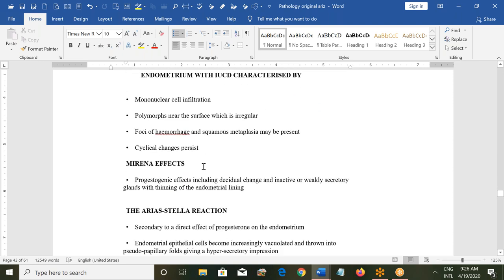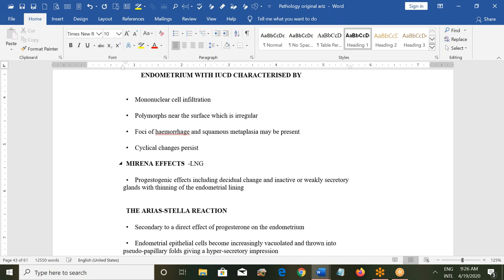If the patient is using an IUCD, there will be infiltration of the endometrium with mononuclear cells, polymorphs near the surface, foci of hemorrhage, and squamous metaplasia. Cyclical changes will persist. If the patient uses a Mirena (levonorgestrel-releasing IUD), there will be progestogenic effects including decidual changes and inactive or weakly secretory glands with thinning of the endometrial lining — that is why Mirena is used for heavy menstrual bleeding.